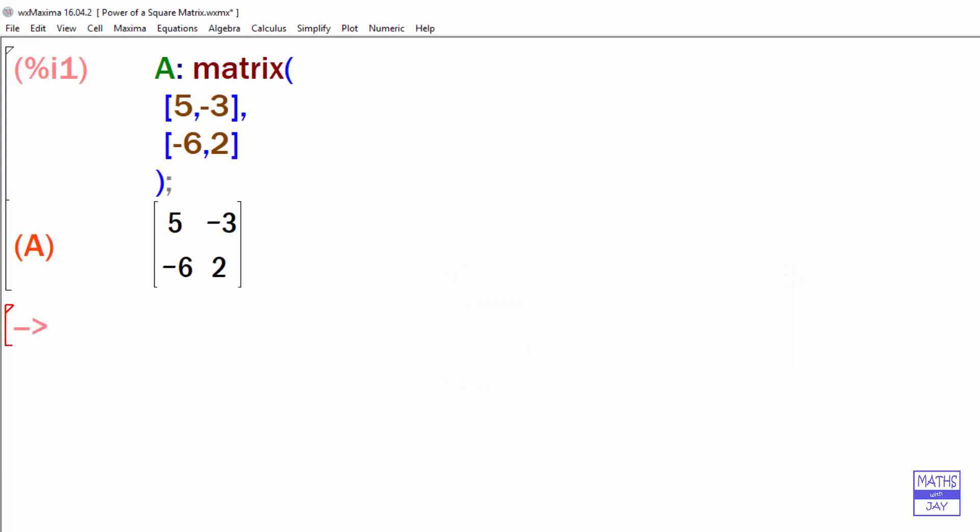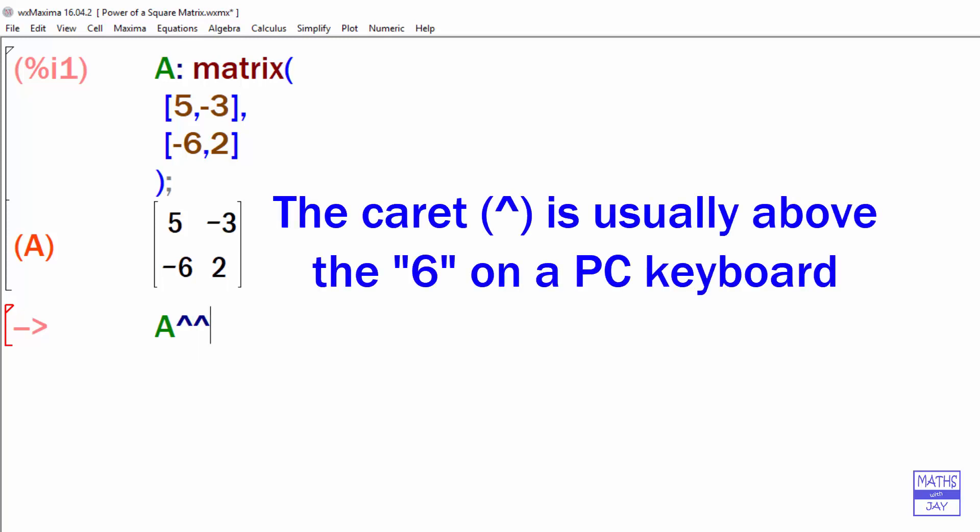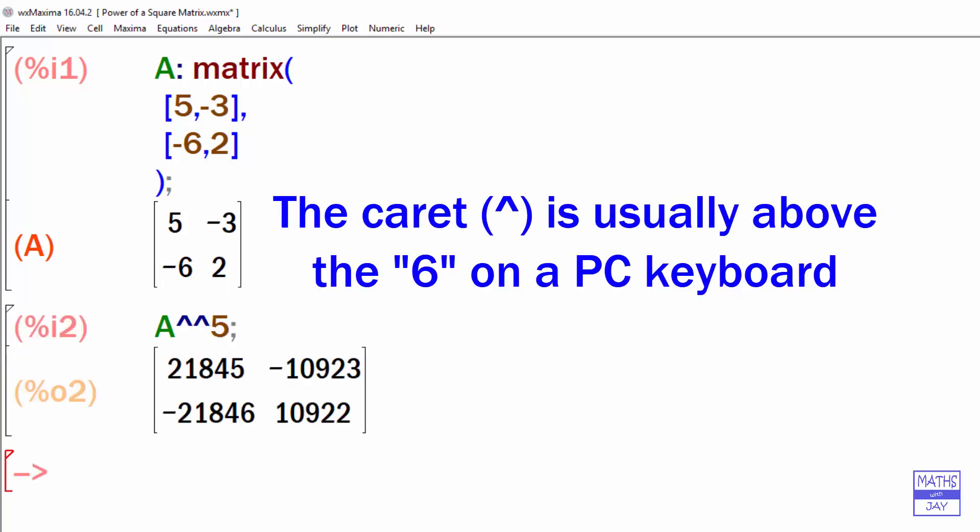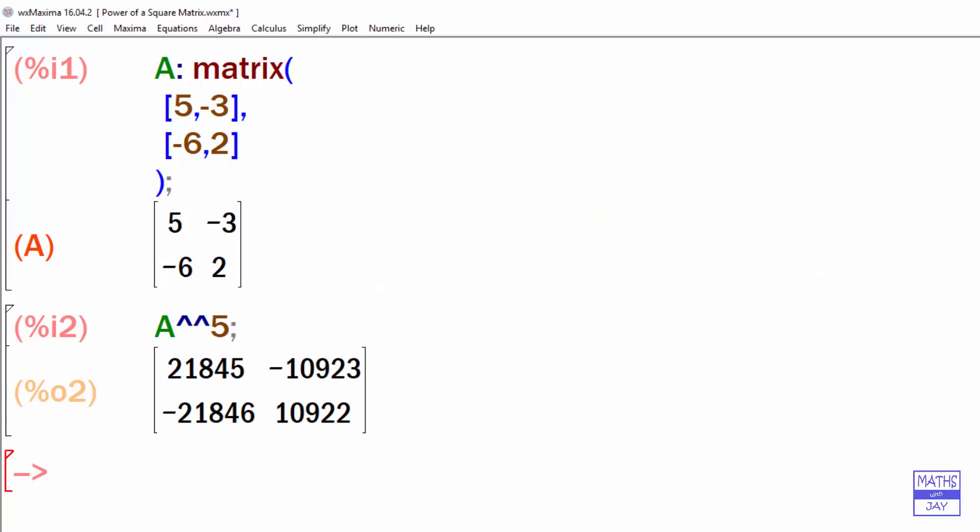So we've input the matrix, and then we're going to input A to the power of... Now this is where we need two of these little carets, and it's to the power of 5. And then enter, and there's the answer.